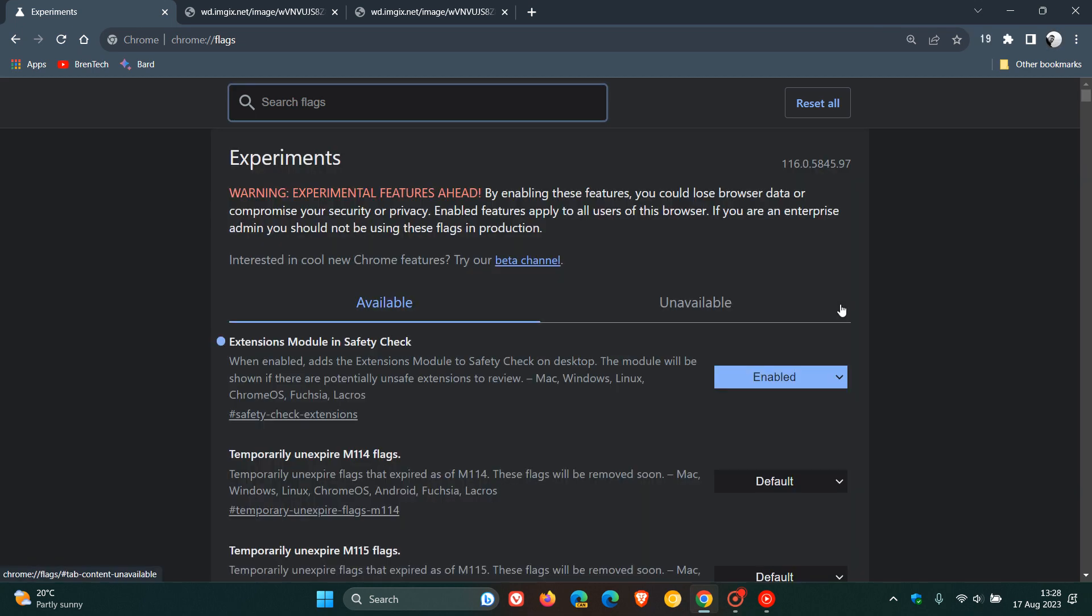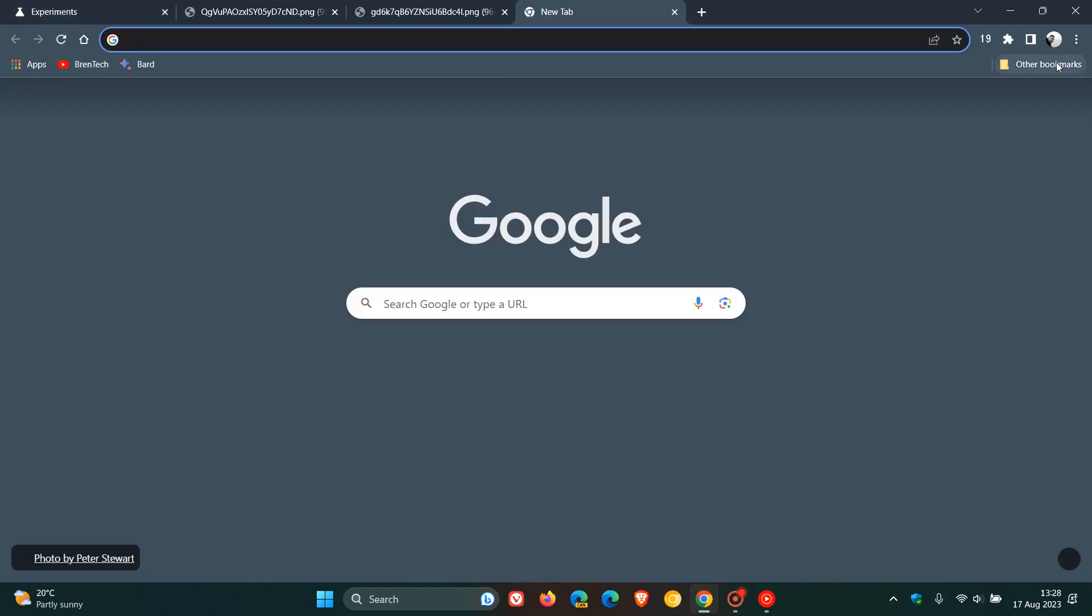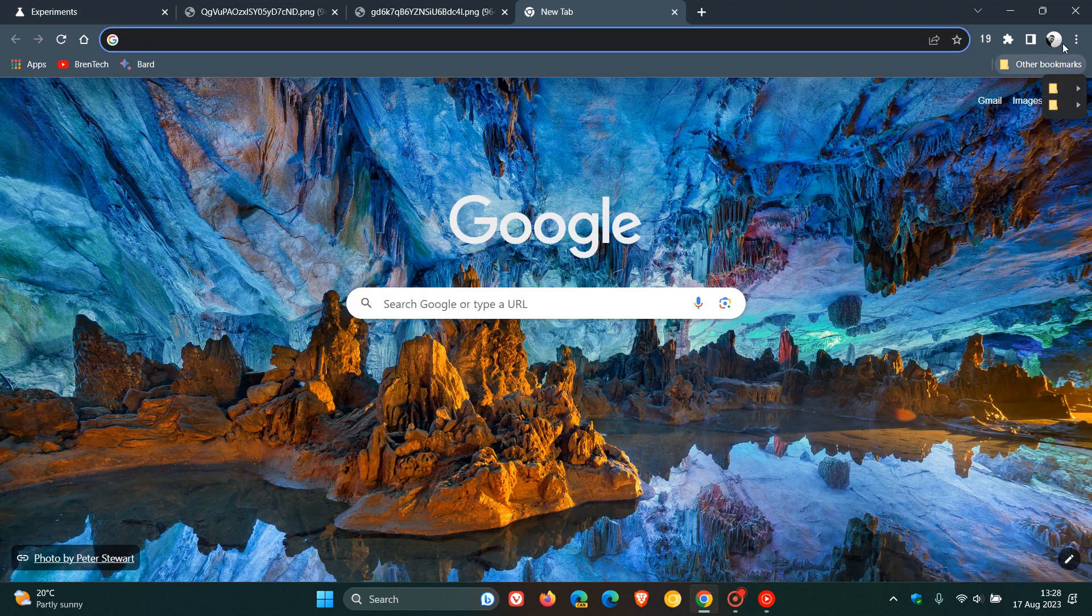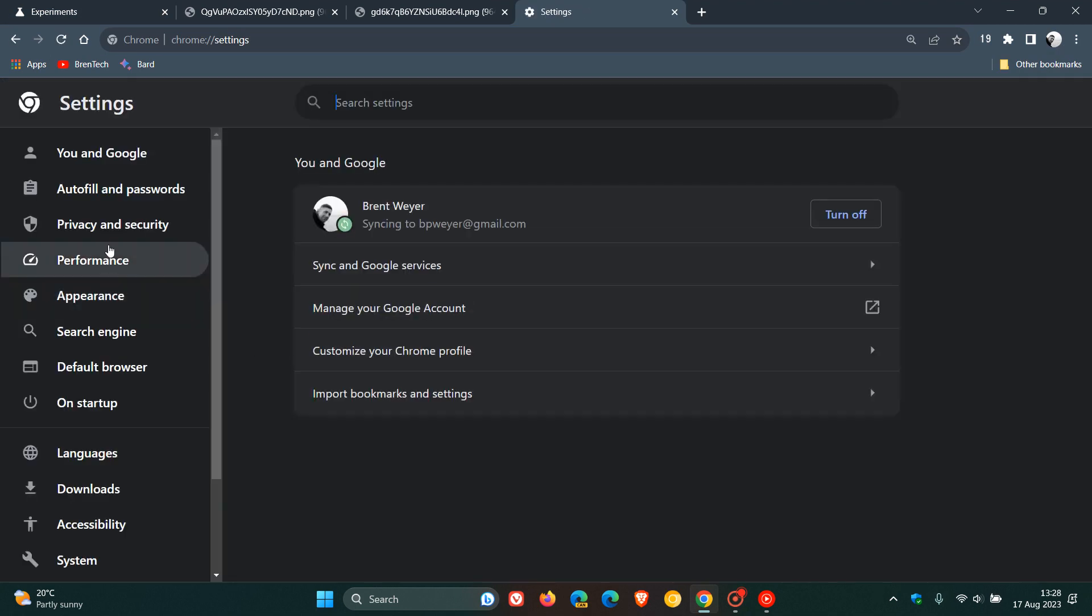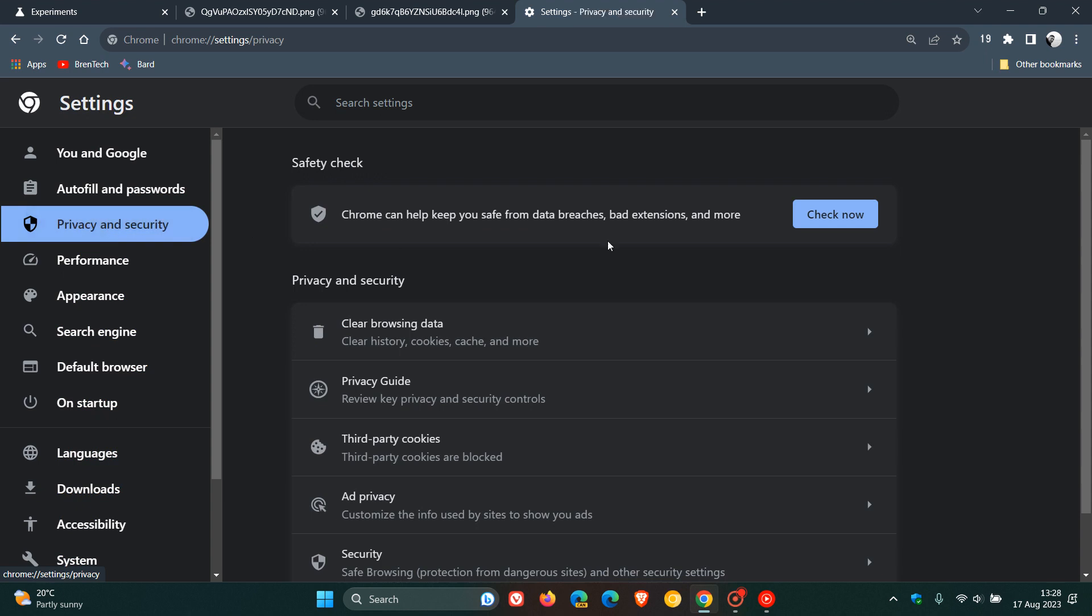And now you will see that when we head back to our settings and our privacy and security page, if you have any so-called unsafe extensions or extensions that are no longer in the Chrome web store, you will see that module appear here as part of the safety check module, as mentioned.